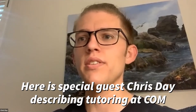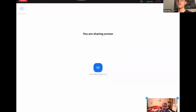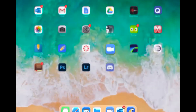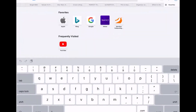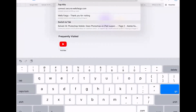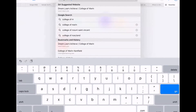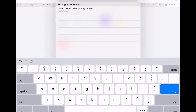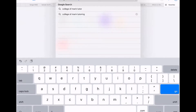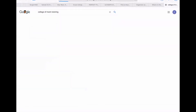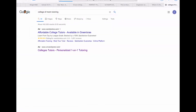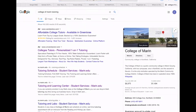Starting broadcast in 3, 2, 1. Perfect. Sharing screen. What I'm going to do here is put 'College of Marin tutoring' into my search bar, and it's going to pull up a few results.